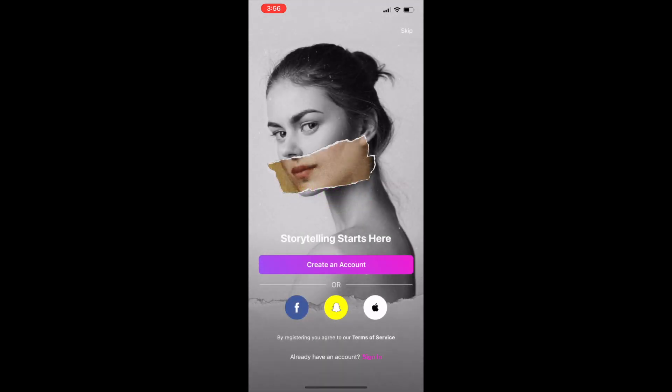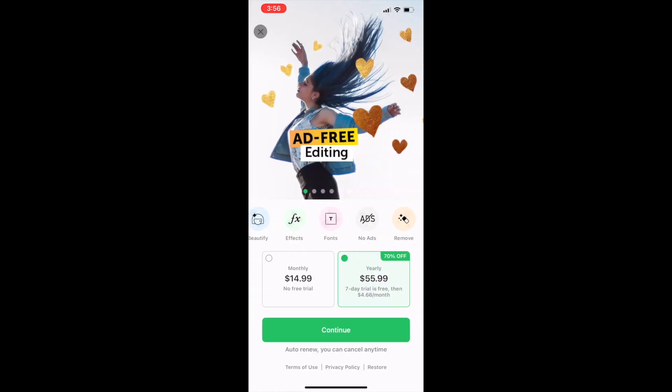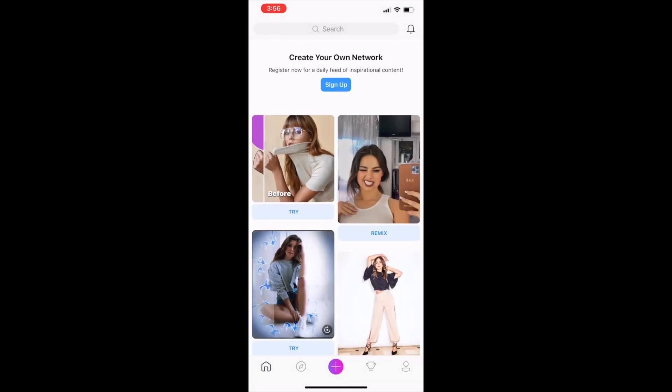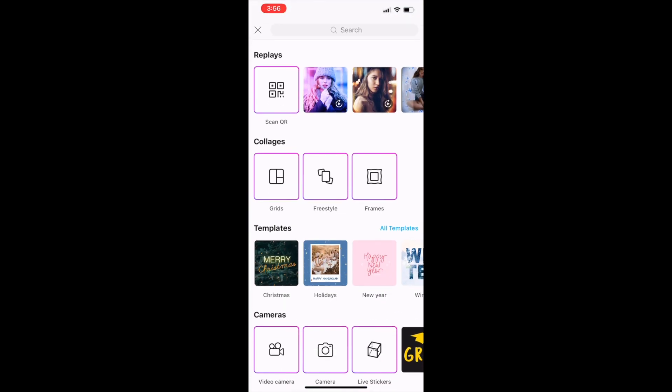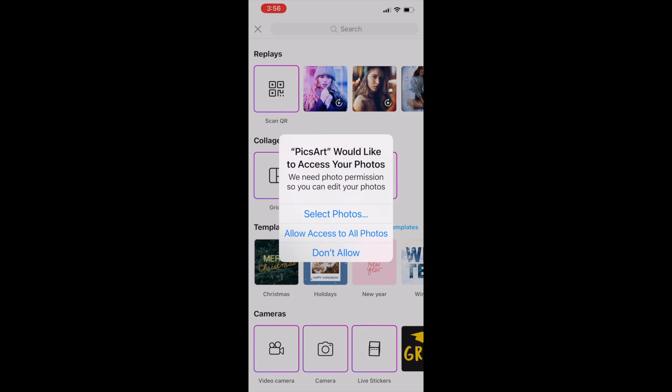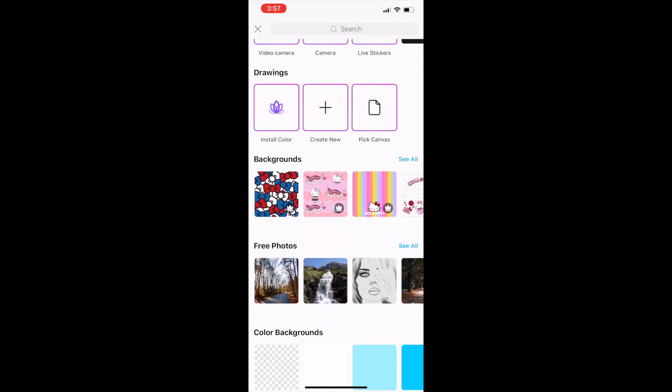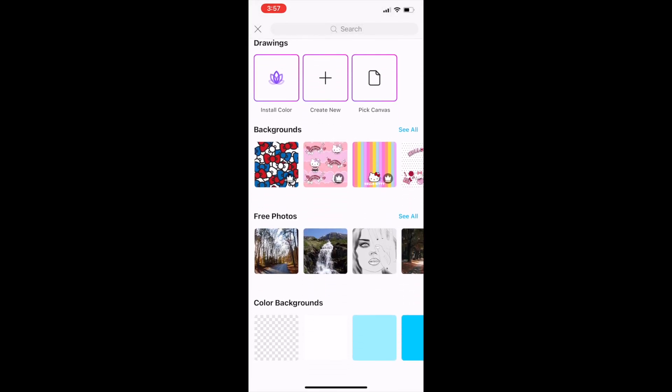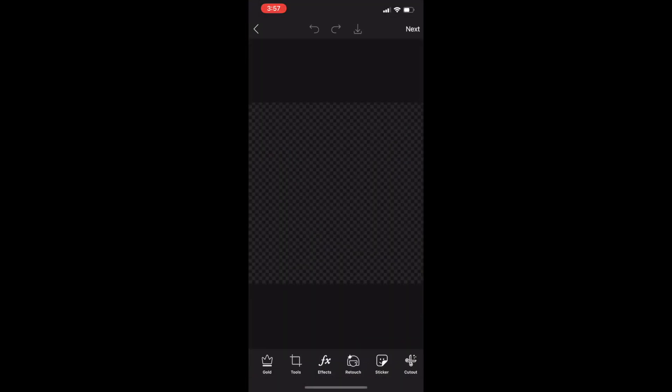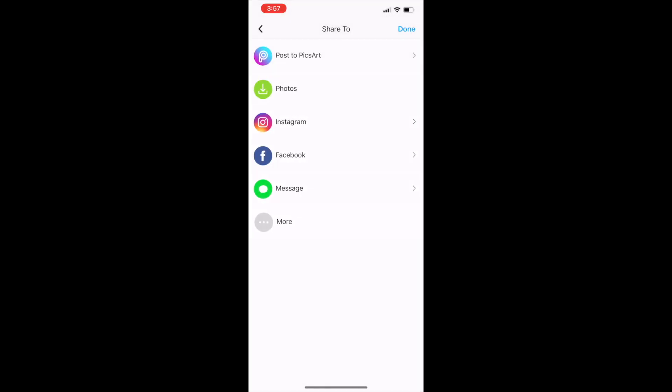First I'm opening Pixart and scrolling all the way down to the bottom to where it says Color Backgrounds. Then I'm clicking the first option, which is a PNG image. It should look like a white and gray checkerboard. Then I'm tapping Next in the top right-hand corner and then tapping the light green Save to Photos button.